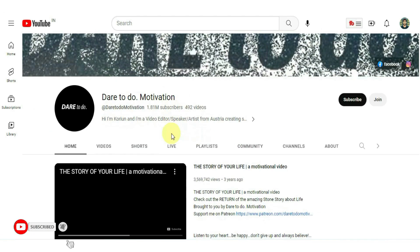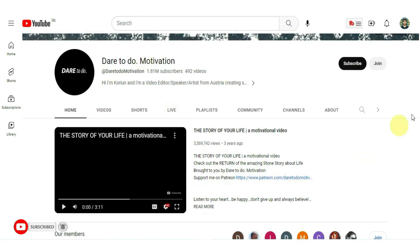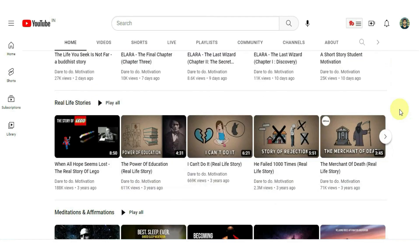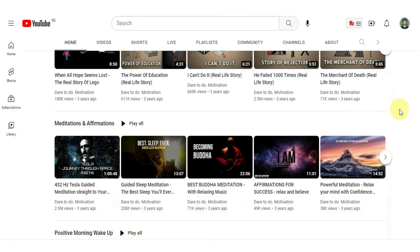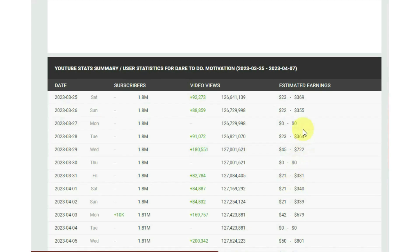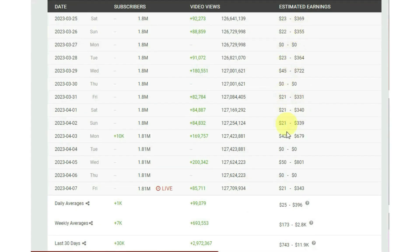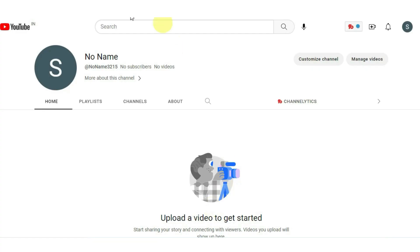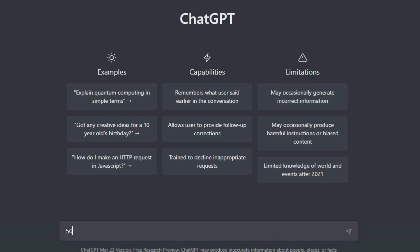I discovered a channel featuring short stories for motivation. After doing some research, I found the daily to early income of this channel. Let's get started. The channel has been created. Now we must decide on our branding. I'm going to start by asking ChatGPT for 50 YouTube channel names.